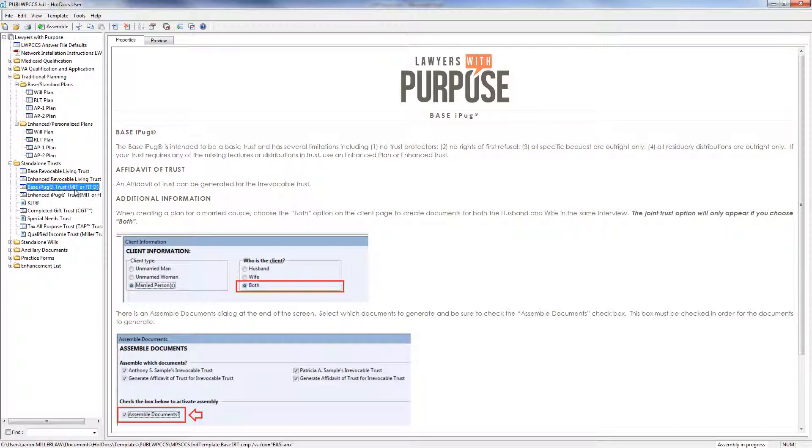You have a MIT, which stands for My Income Trust. That's where the grantor retains the right to the income, but of course gives up the right to the principal. Or we have a FIT, a family income trust, where the grantor gives up the right to both the income and principal.